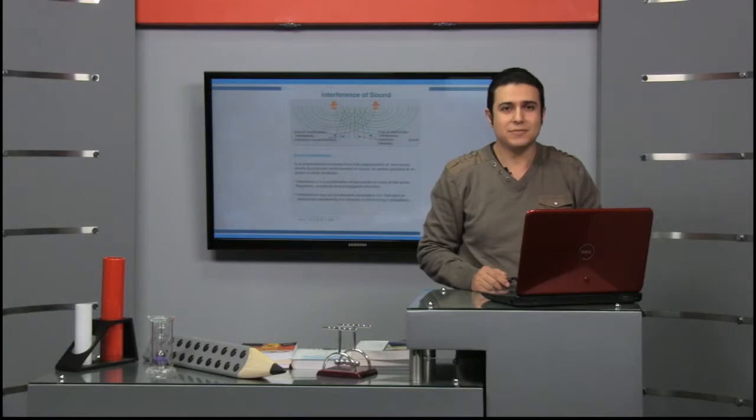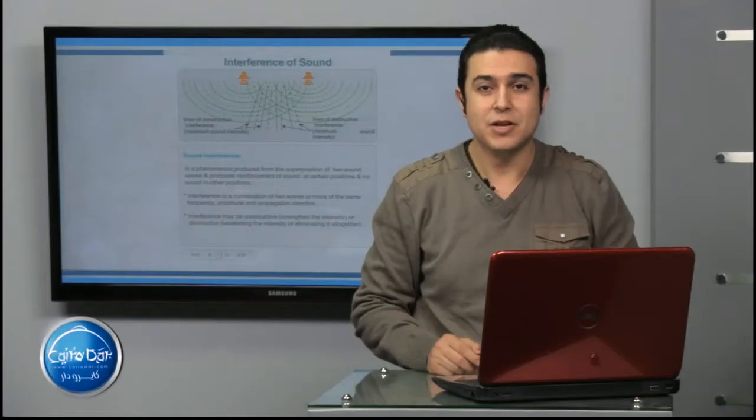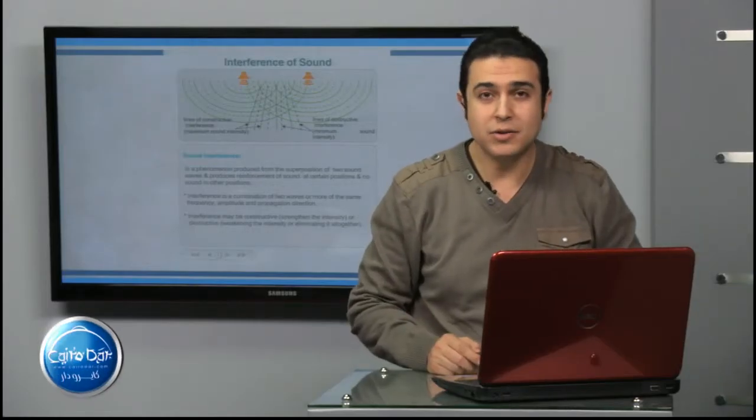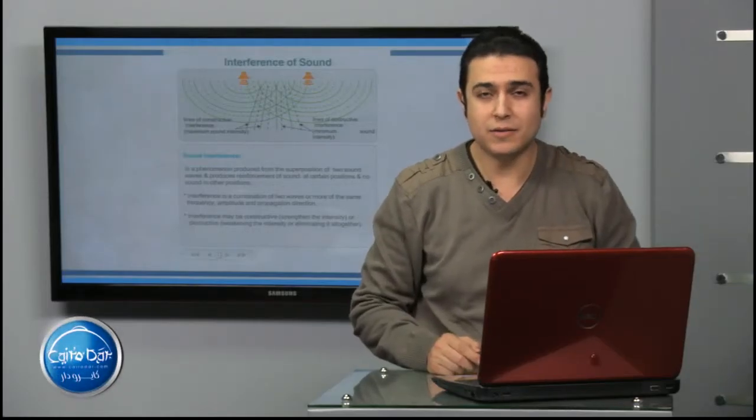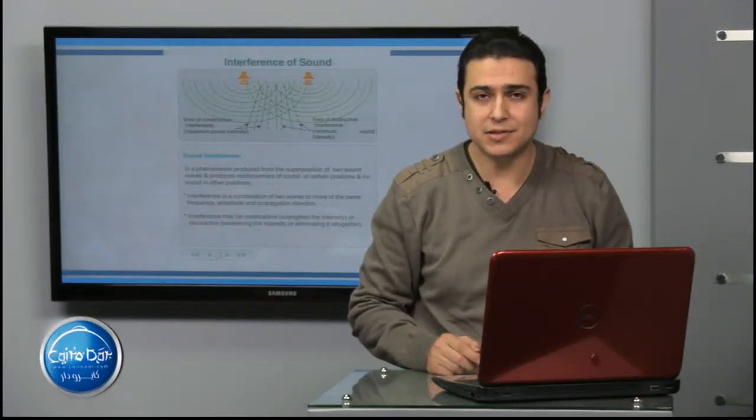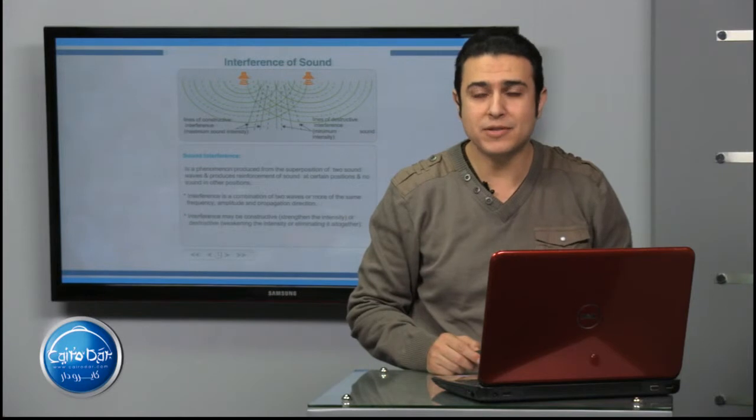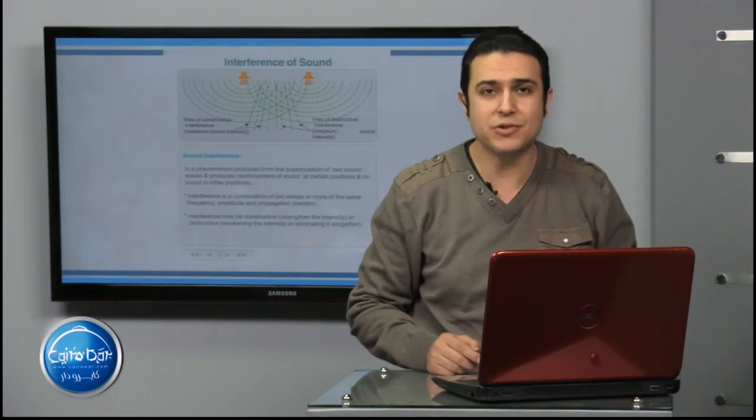Welcome to Kairudor. Today we are going to continue our characteristics, our properties, our features for sound.